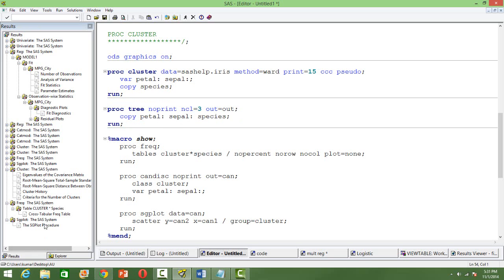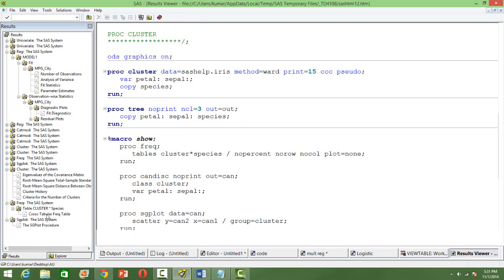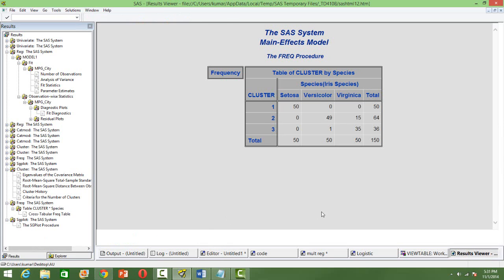We will see a cross tabulation matrix like this, wherein the respective flowers have been grouped into different categories. You will see, in the first cluster, you have only SETOSA. So, perfect classification, no misclassification happening.